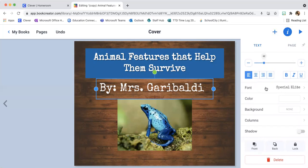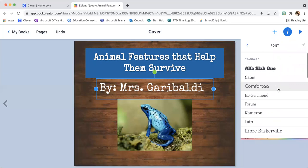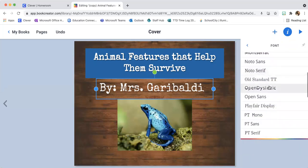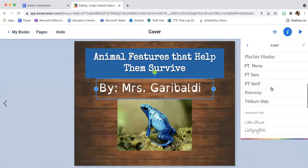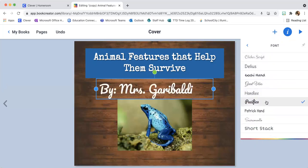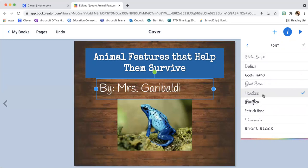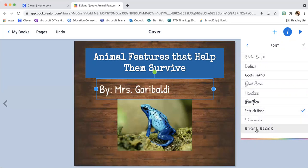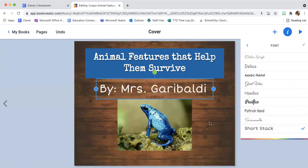I want to change the font — I don't like the style of this font. I'm going to click where it says font, click here, and it's going to give you a list of all the different fonts they have. There's a ton of them, so I'm going to keep scrolling. I'm going to go with Short Stack because I think it's easy to read. Of course, it's your front cover, so you want it to be nice and easy to read.